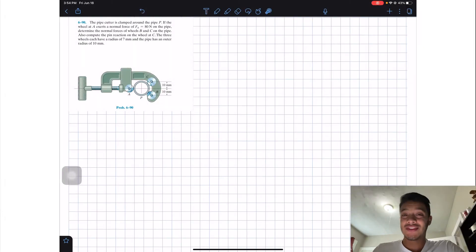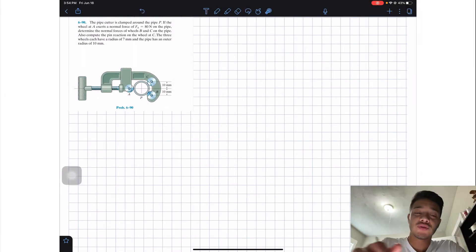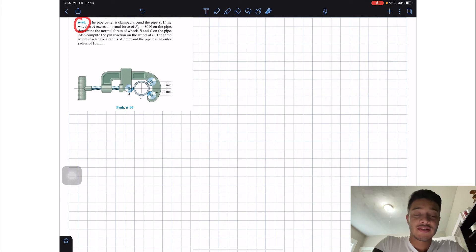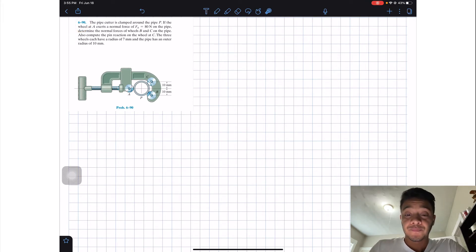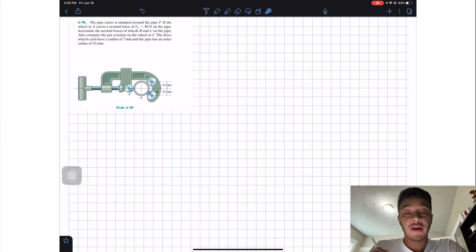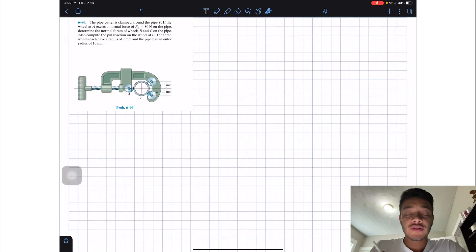Welcome back everyone to Learning by Teaching. Today we're in statics and we're going to do problem 690. The pipe cutter is clamped around the pipe E. If the wheel at A exerts a normal force of FA equals 80 newtons on the pipe, determine the normal forces of the wheels B and C on the pipe.